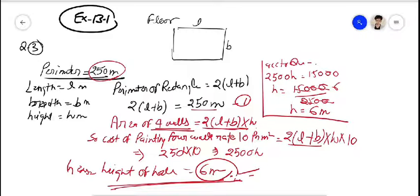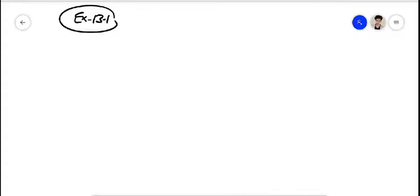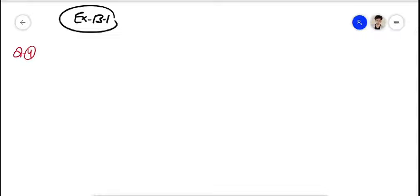After question number three, we come to question number four. Question number four: the paint of a 13-container is sufficient to paint an area equal to 9.375 meter square. Given dimensions of bricks are 22.5 cm × 10 cm × 7.5 cm. How many bricks can be painted out of this container?